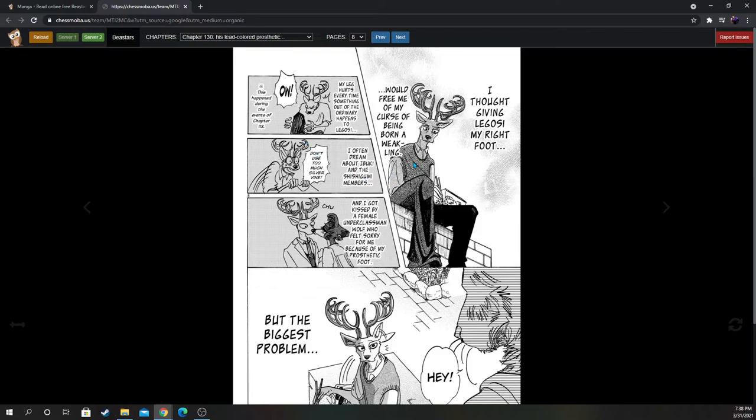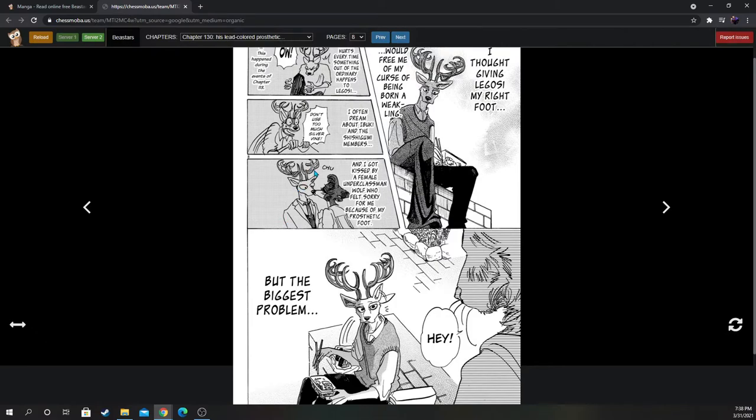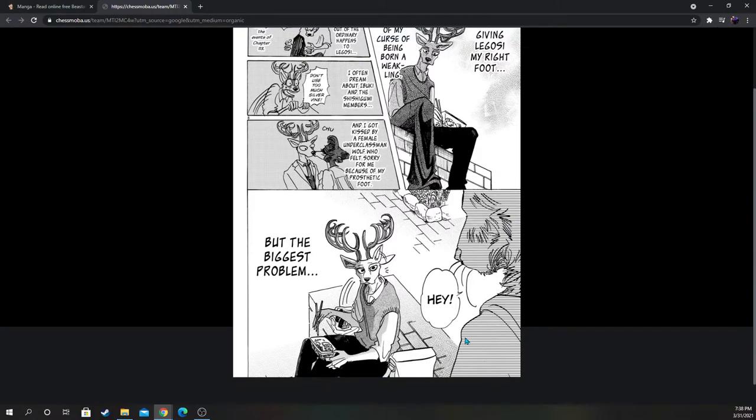I often dream about Ibuki and the Shishigumi members. Don't use too much silver vine. Oh yeah, that plant that they sniffed to get stimulated. And I got kissed by a female underclassman wolf who felt sorry for me because of my prosthetic foot. But the biggest problem...